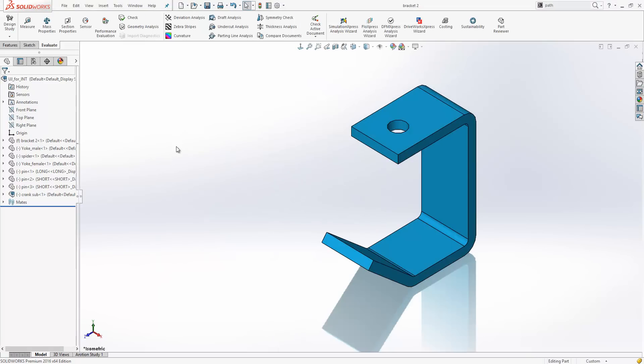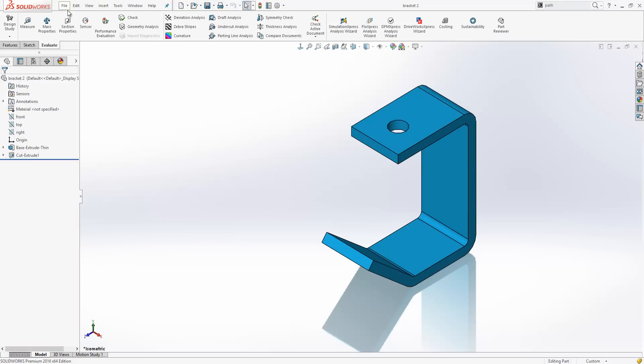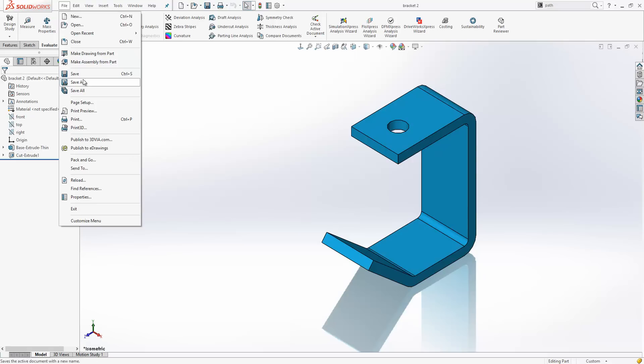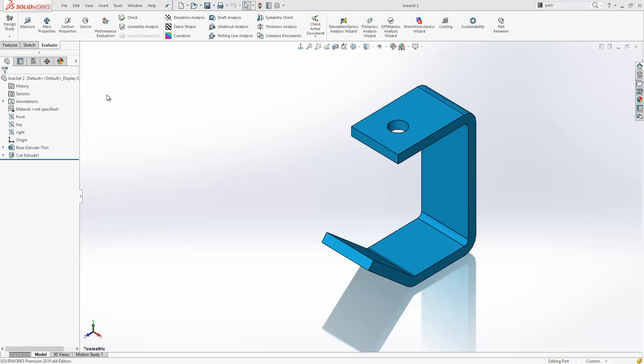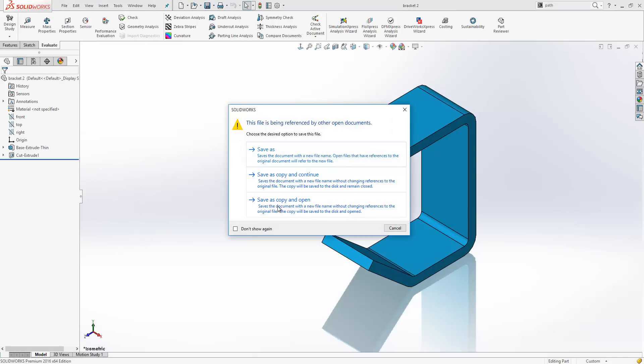Finally we will look at save as copy and open. This saves the document with a new file name without changing references to the original file.